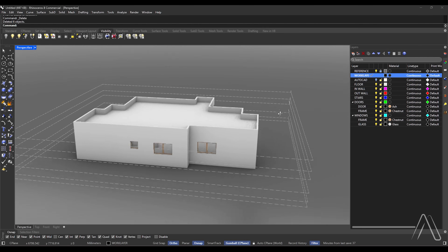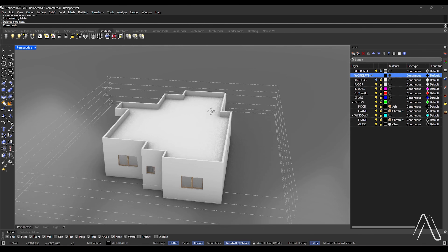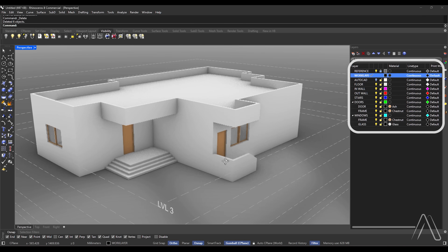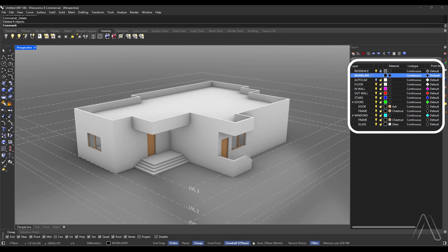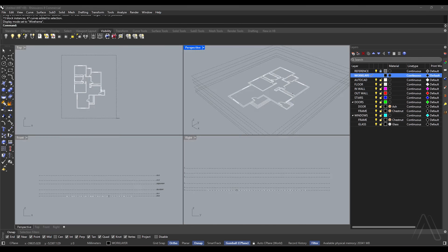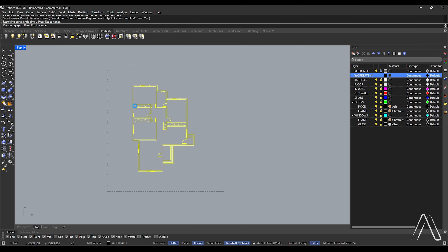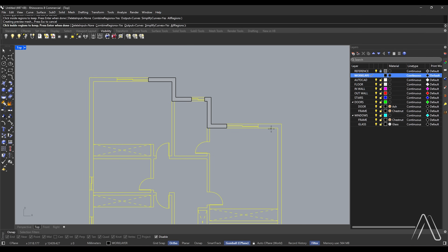Hi, in this video we will make a basic house in Rhino. Before we begin, you will find the file and the name of the layers in the description. Let's begin. We will use millimeter units, enable ortho and snap, activate the work layer, switch to top view. Let's model the walls. Use Curve Boolean, select all lines, pick between exterior walls.